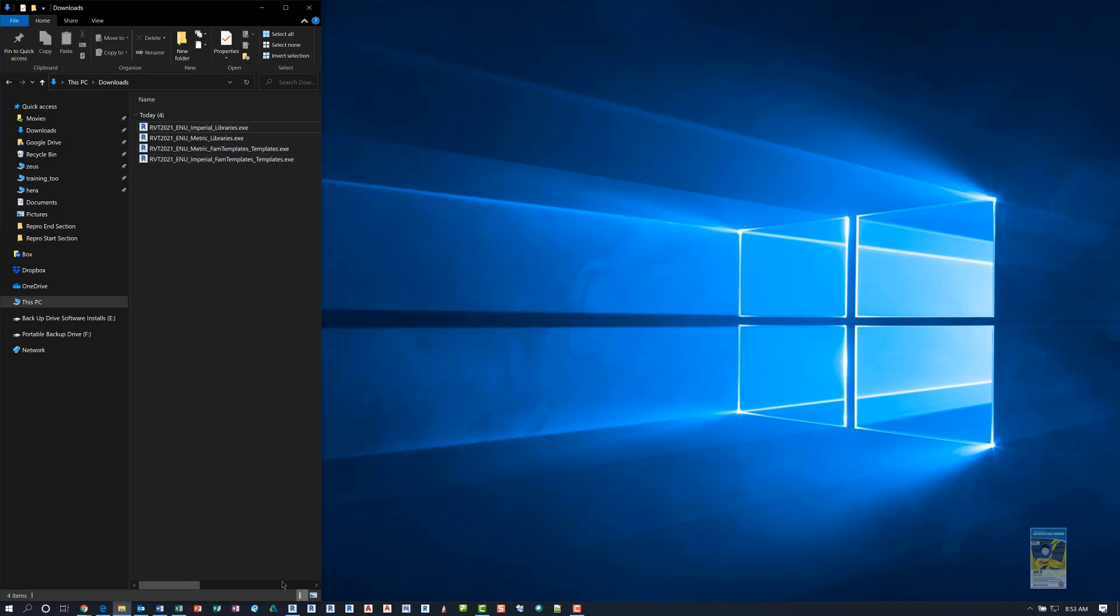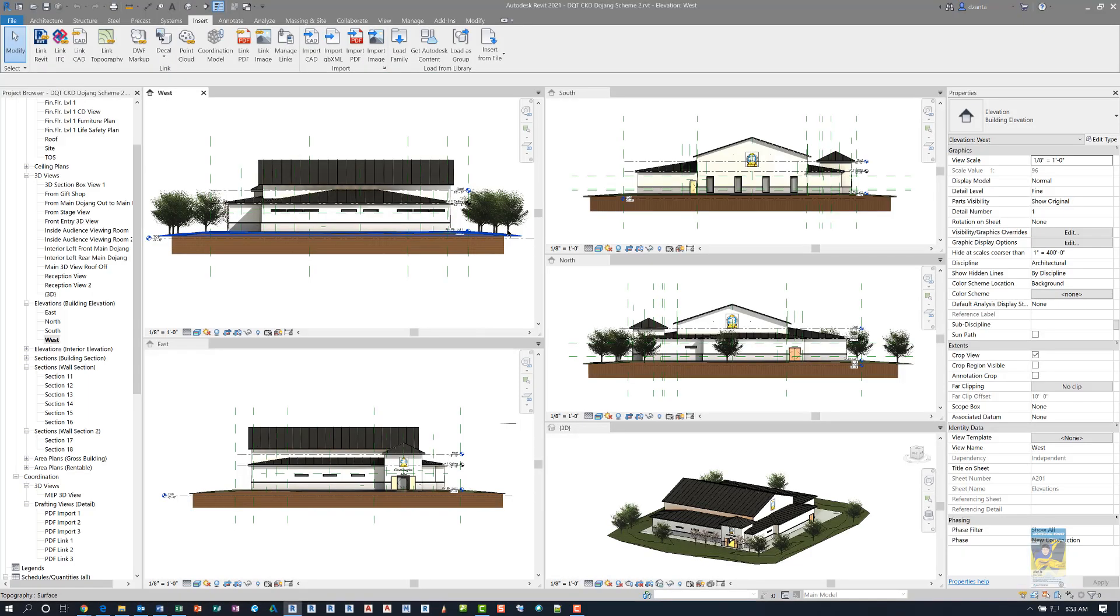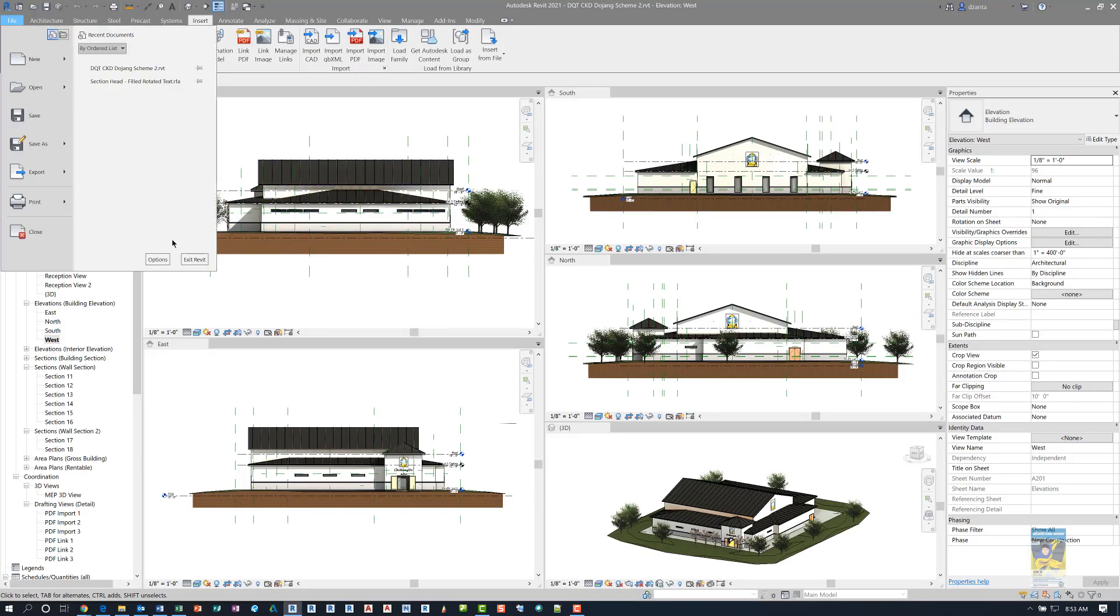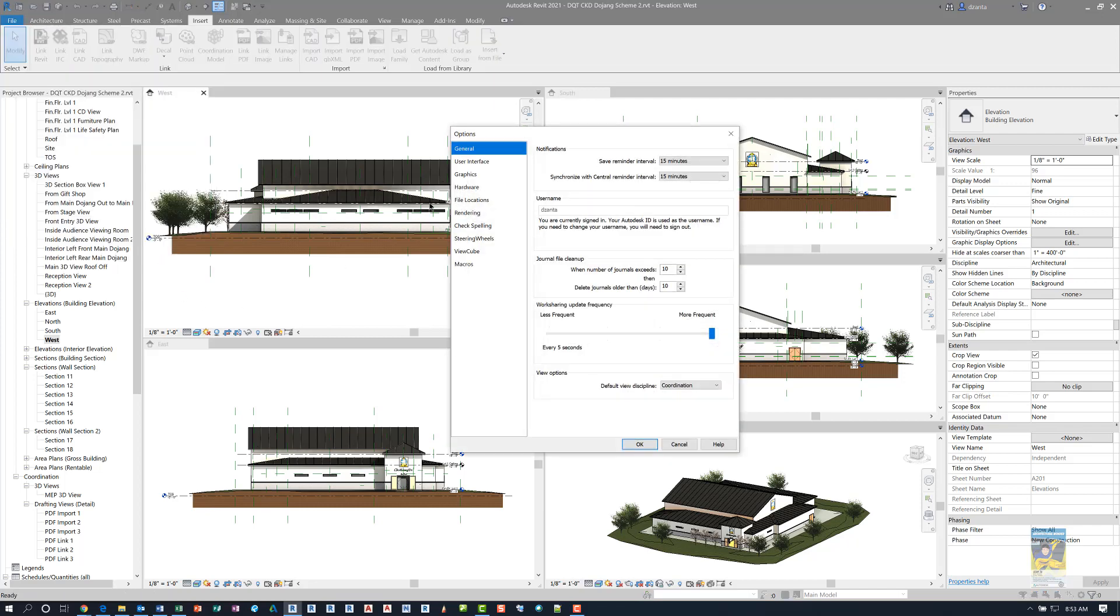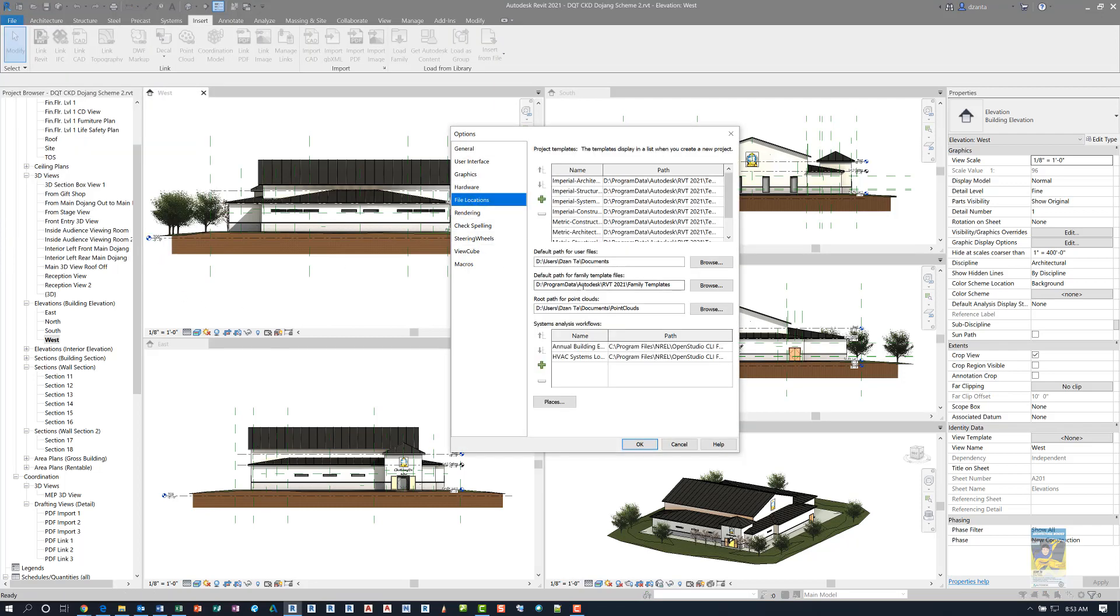So before I do that, back here in Revit, if I go to the File tab of the ribbon and go to Options, you can see under File Locations where the default path is for your family template files. And it will also default to where your regular project template files are stored as well. I have two drives on my computer, so all of my programs are on the D drive. So just take a note of that and make sure that that's where you want it to be installed.